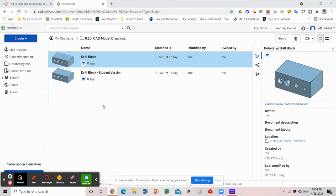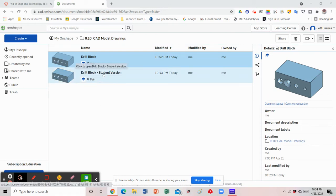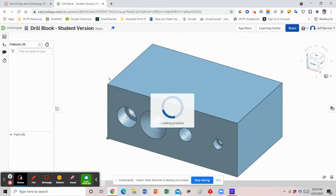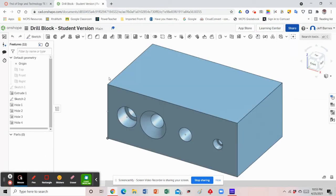On the classroom I've shared a file link to this drill block student version. When you click on the link it'll most likely take you to the drill block student version document or file that will need to be edited. However, what you need to do first is to create a copy of this, because since I shared it with you it's technically not yours and you can only view it.